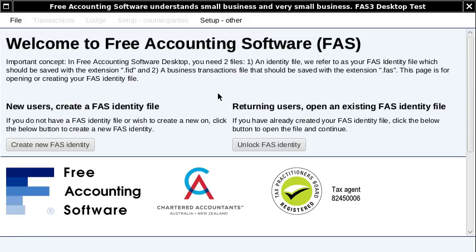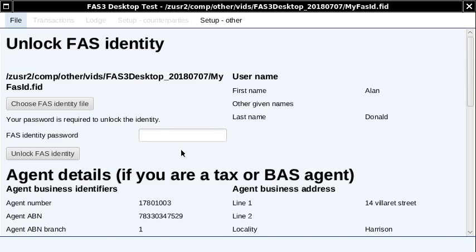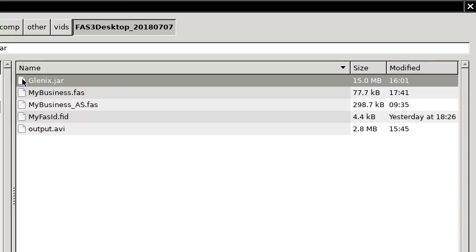The objective here is to create a software that's really a lot easier to use rather than something that's got lots of different features. After starting it up, you've got to unlock your identity file. It just involves selecting your file and then entering your password. Then you can open your business file.